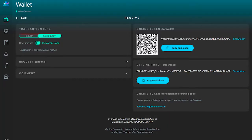On the right, you may notice there are still two options to copy tokens. The top one is called Online Token and is used just like a regular token — you copy it and send it to the sender via messenger, Telegram, email, or any other channel. Below that, you have the Offline Token option, which is our implementation of offline, one-side payments.